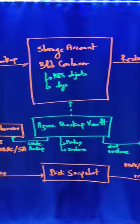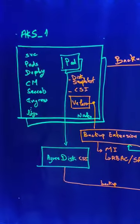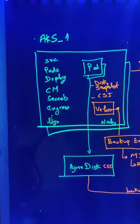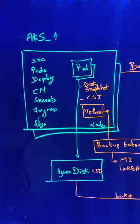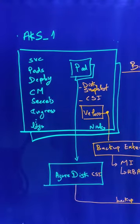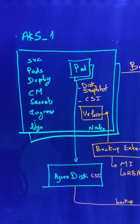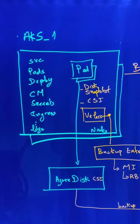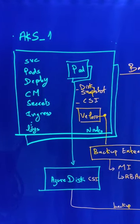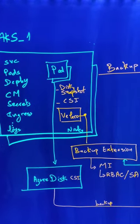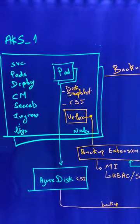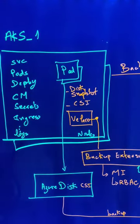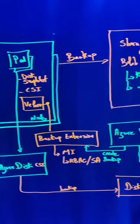What will be backed up is the Kubernetes objects like the services, the pods, deployments, config maps, ingresses and so on, and also the persistent volumes that are using the Azure Disk.